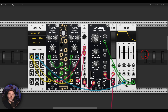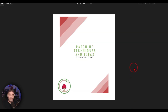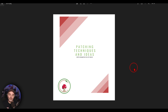Today I want to show you a few ideas on how you can create more complex, more interesting envelope signals. All of the ideas we will look at today, and many more, are available in my patching techniques and ideas document that I continue updating — there are lots of patching ideas there.